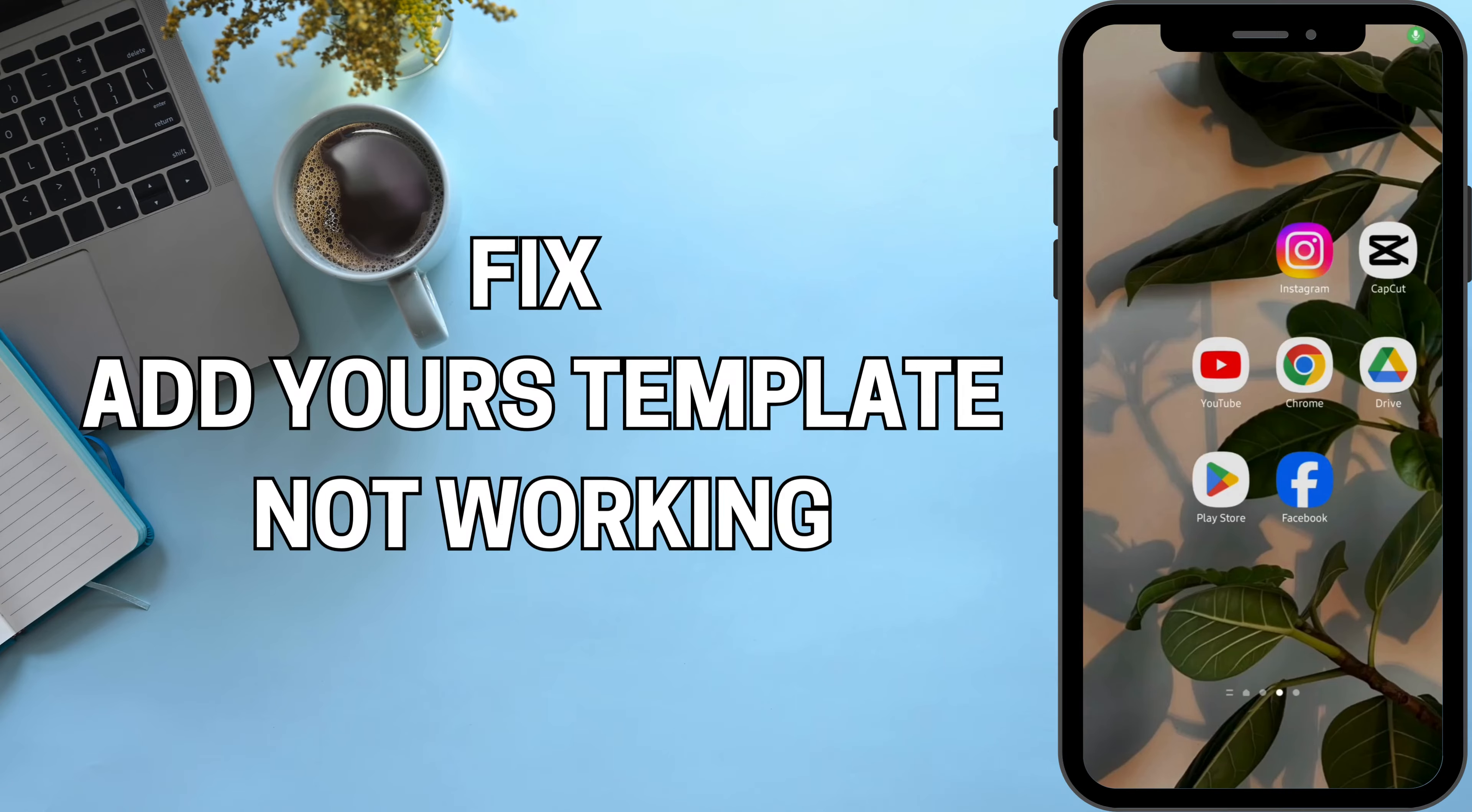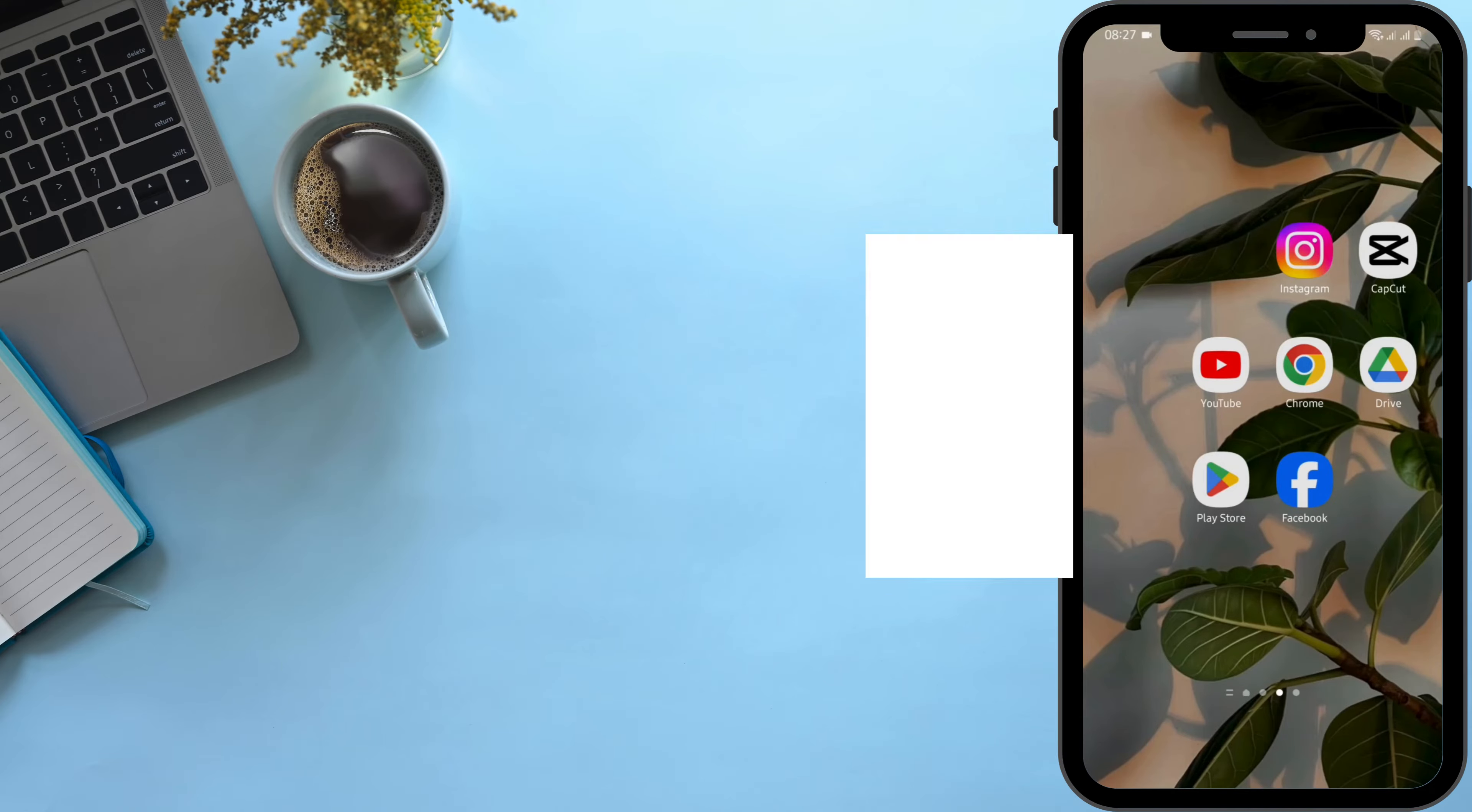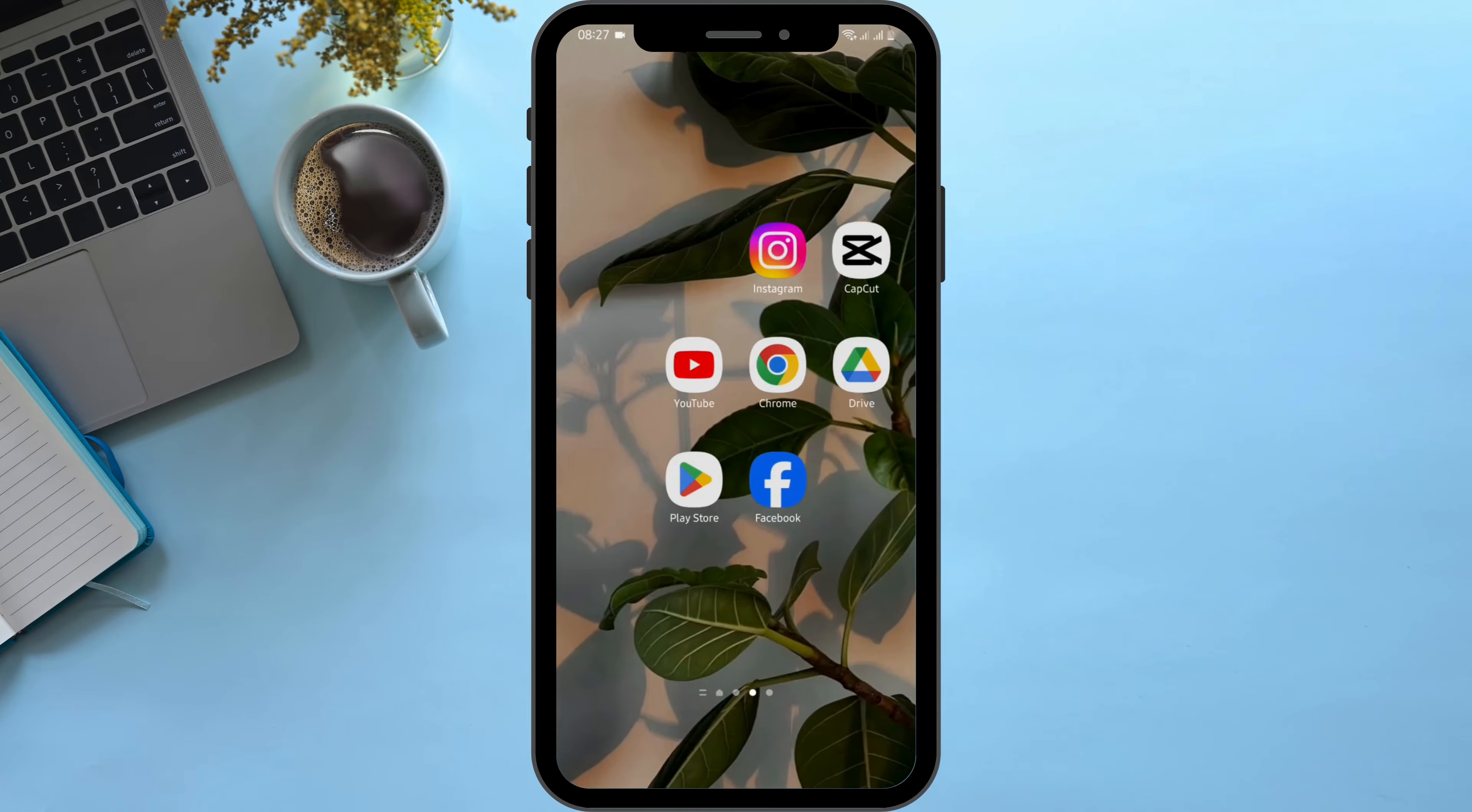How to fix Add Yours template not working in Instagram. Hey everybody, welcome back to our YouTube channel. In today's video you will learn how you can fix your Add Yours template not working for your Instagram account. So without any further ado, let's get started.